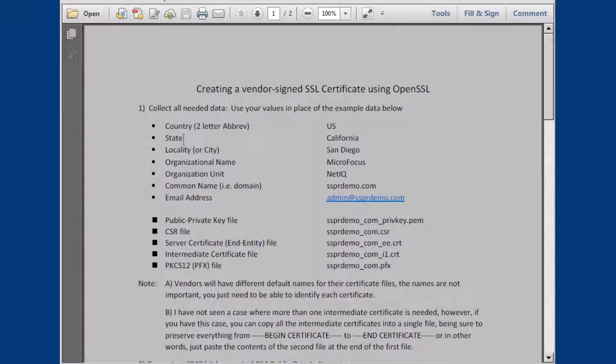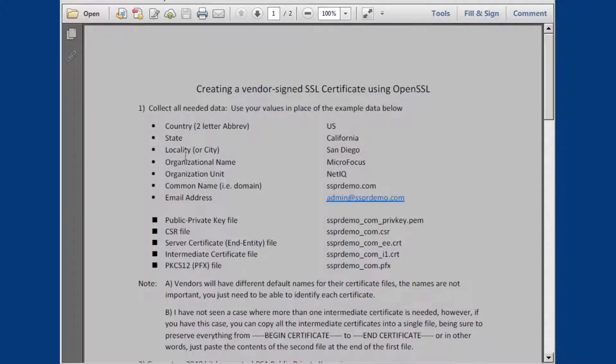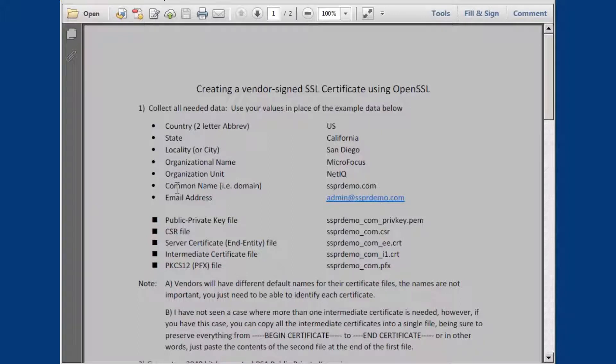Essentially, we just need to figure out your country using a two letter abbreviation, the state, your locality or city, organizational name, which is your company name, the organizational unit, which is your division, the common name or domain name, which is the name of the site you wish to secure, and your email address.